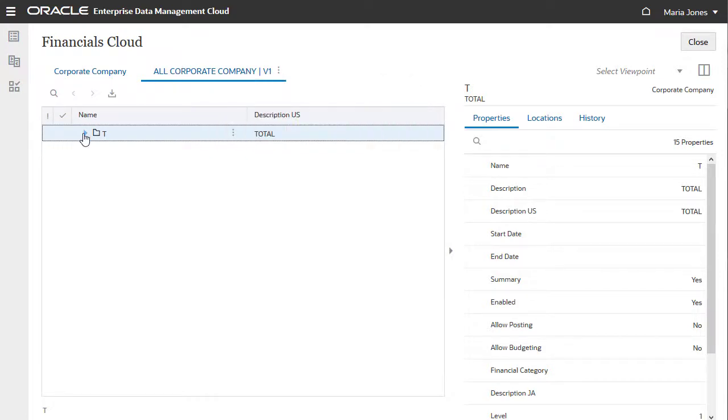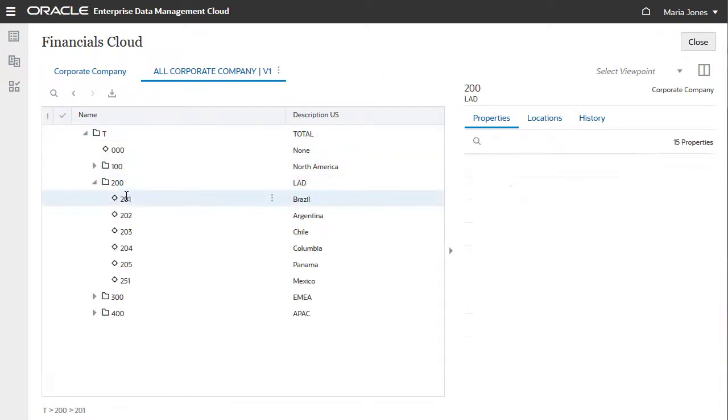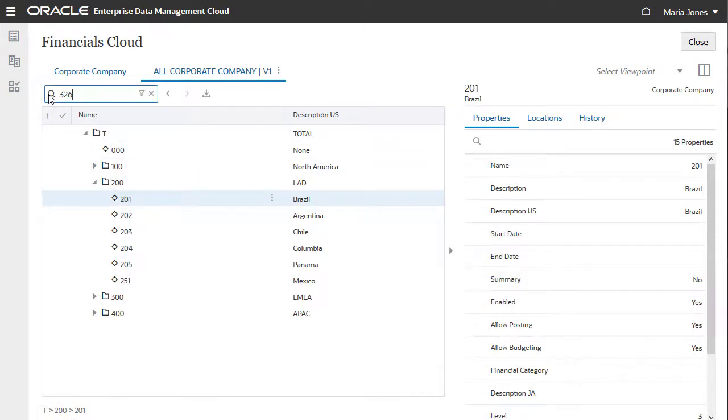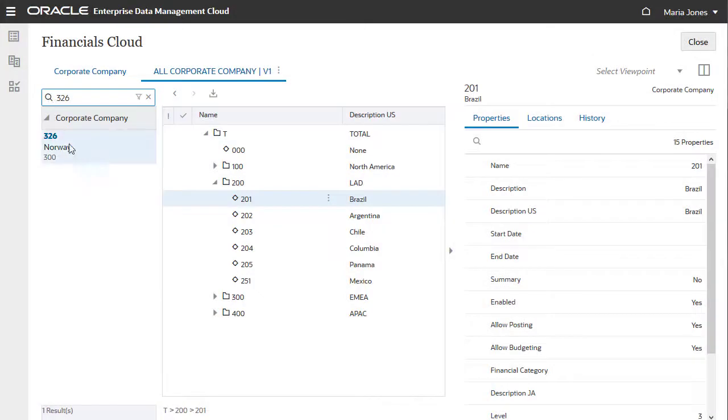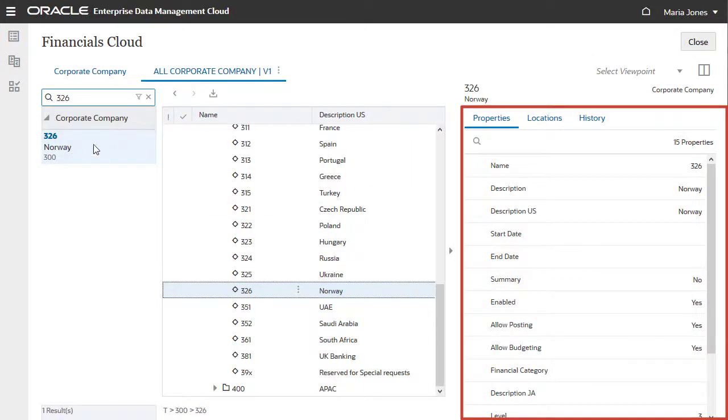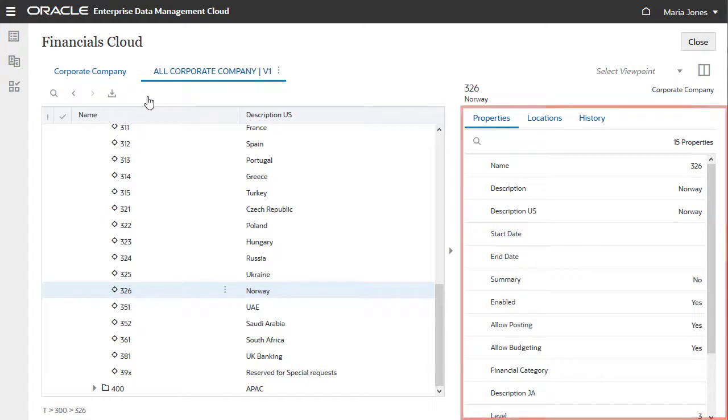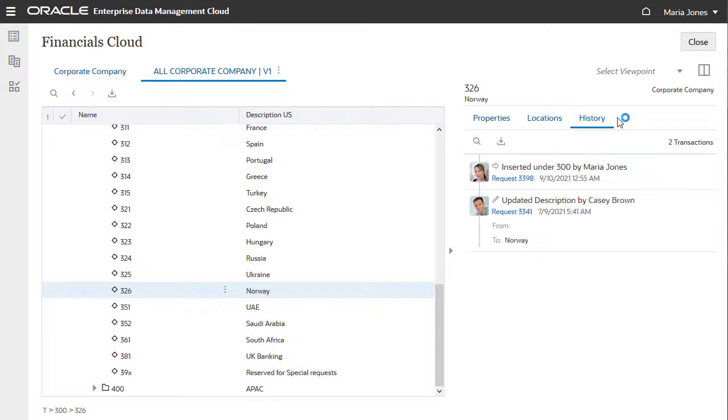As you navigate levels in a hierarchy, breadcrumbs showing the selected node's position in the hierarchy build underneath. You can search for nodes in a viewpoint, too. The properties for the selected node are displayed in the Properties pane. Select the Locations tab to see a list of locations for the node in the hierarchy. And the History tab displays the change history for the node.